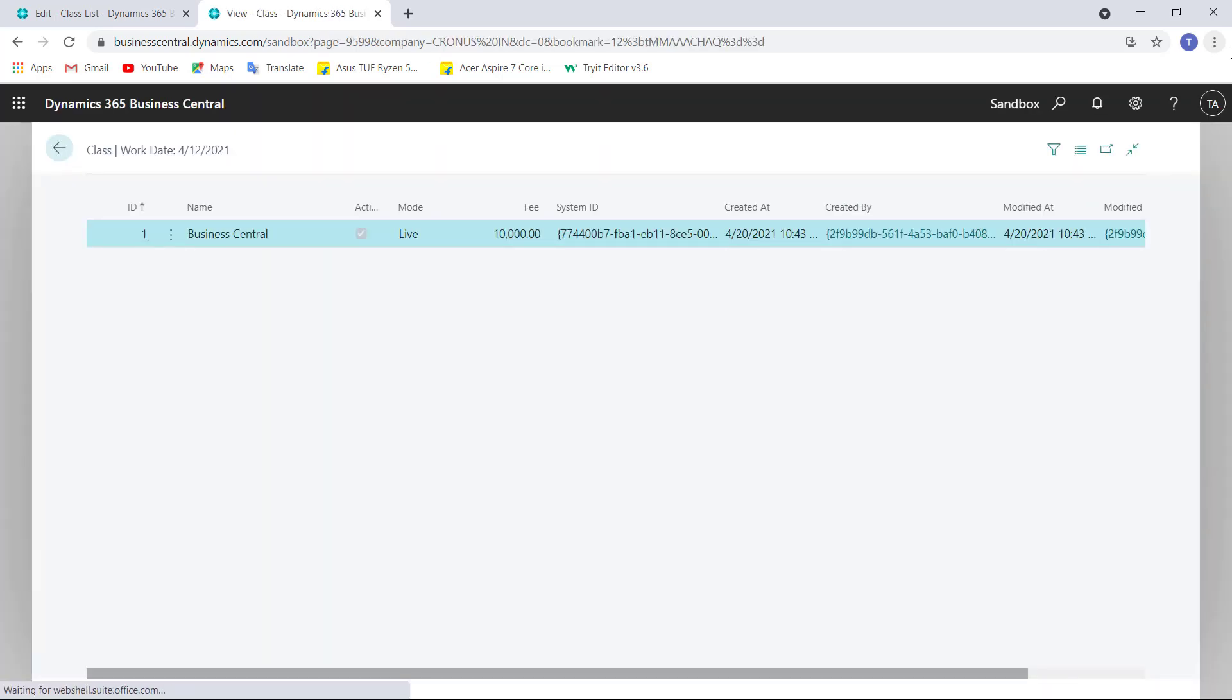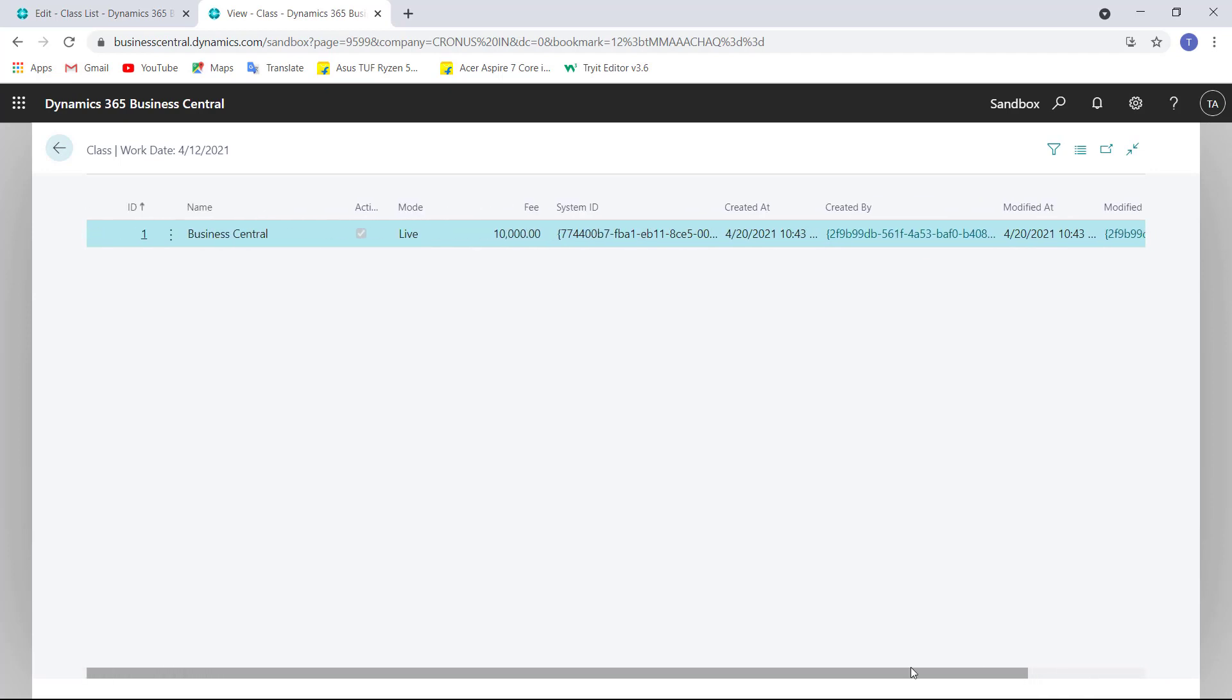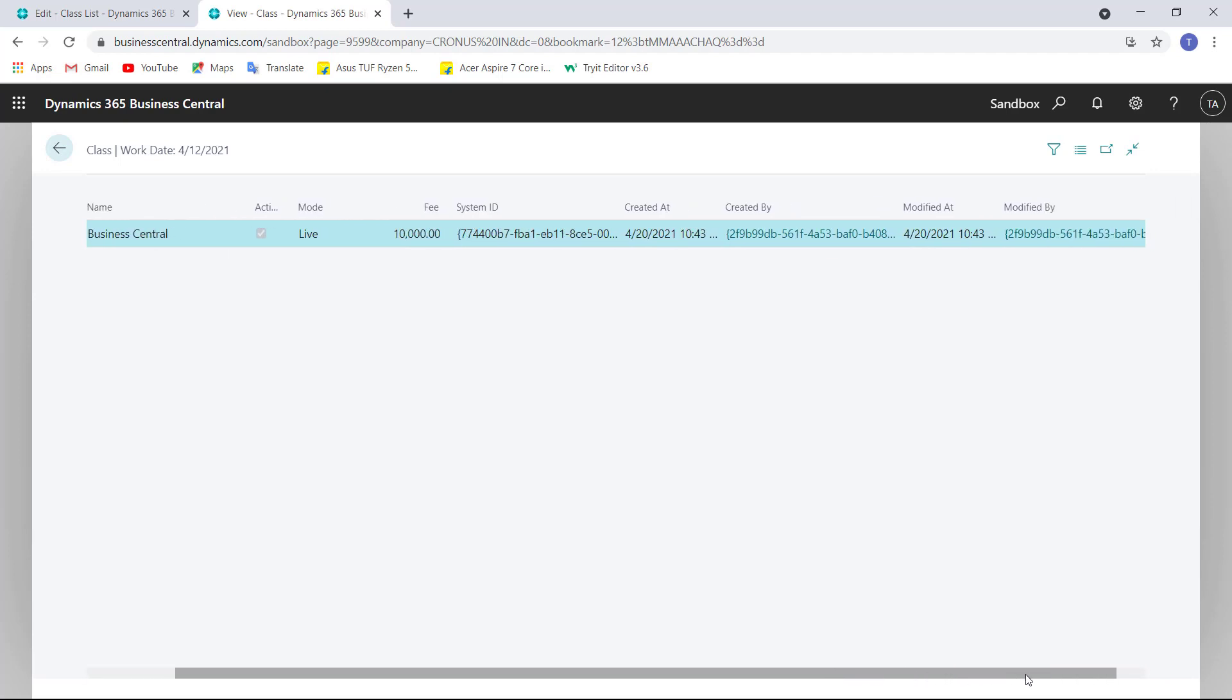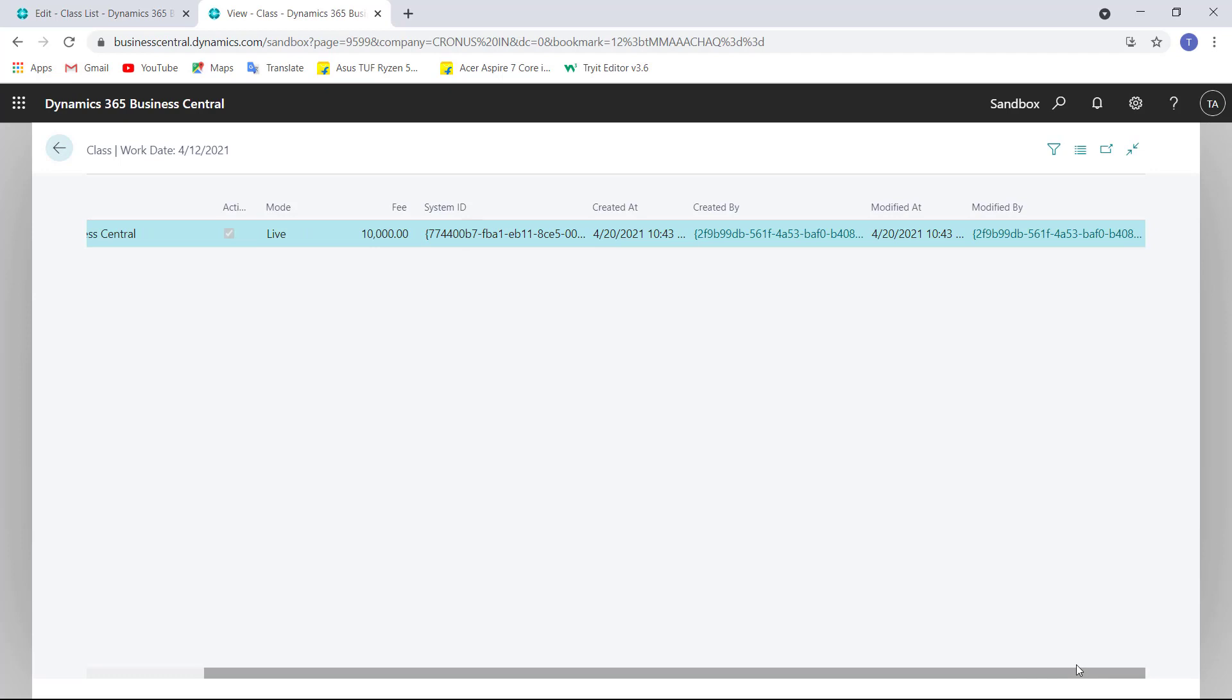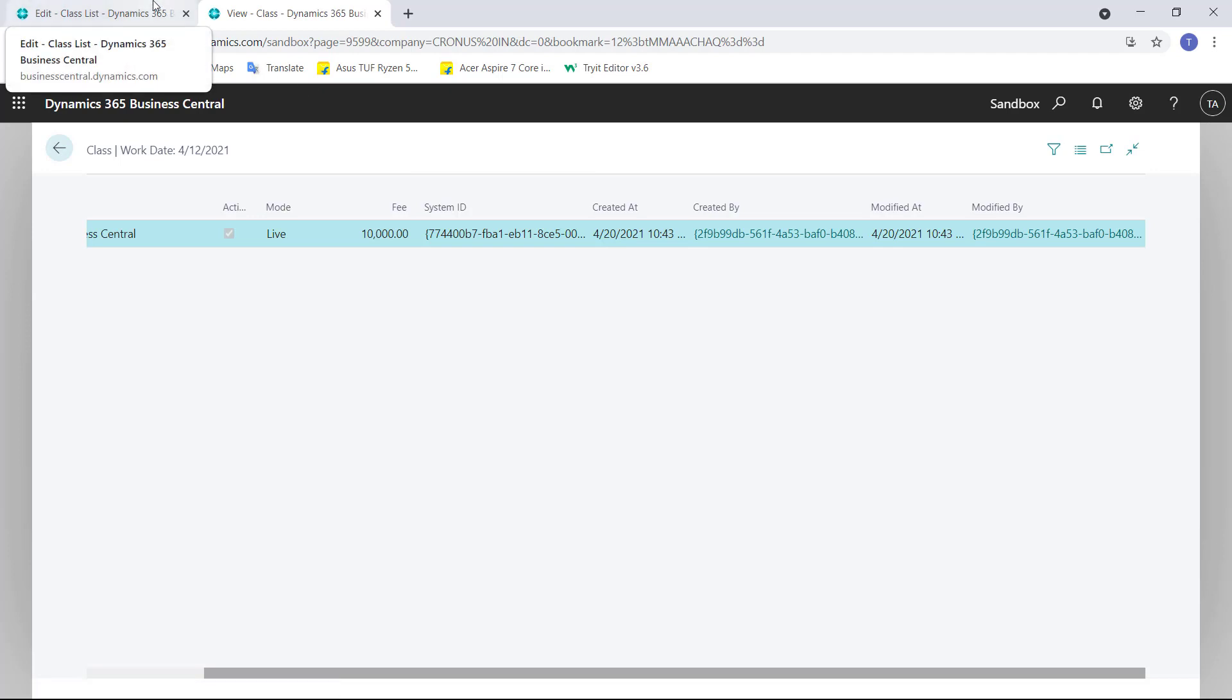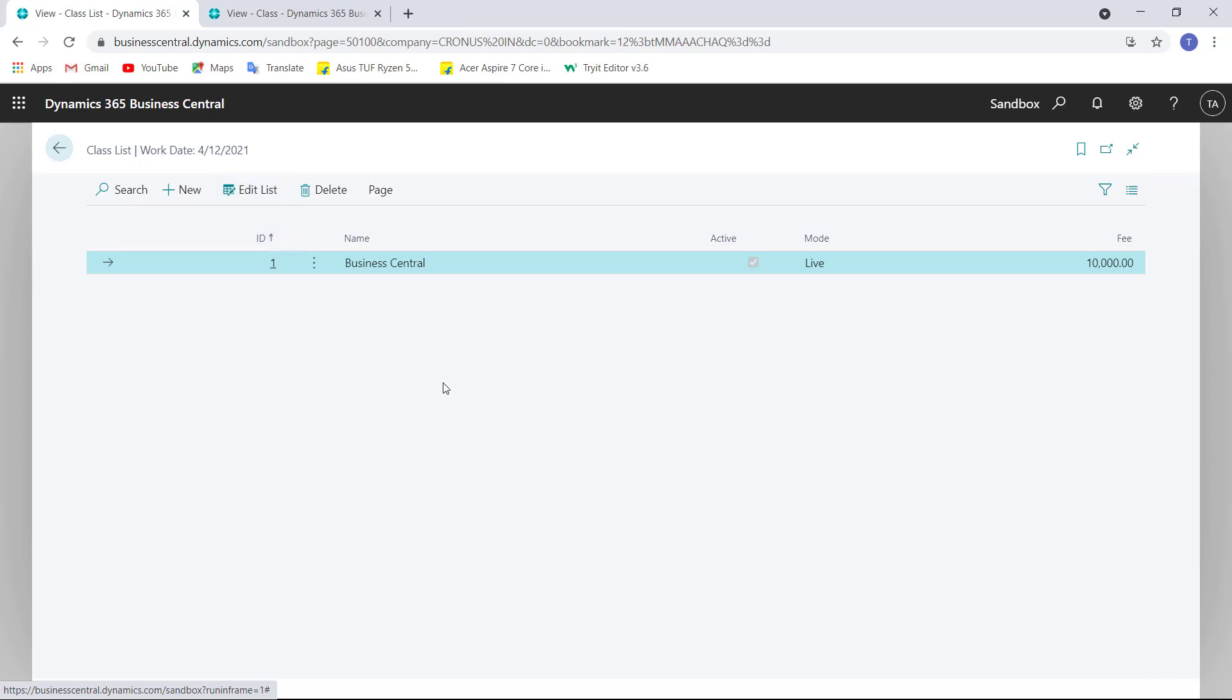Now if I try to look into the table equal to 50100, this record will be there. Here this is the record. As you can see here, there are some other fields that are managed by default by Business Central: that is SystemID, CreatedAt, CreatedBy, ModifiedAt, and ModifiedBy. So these are the information by default managed by Business Central itself.